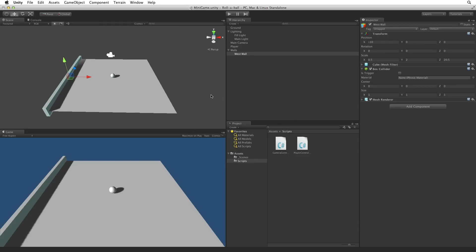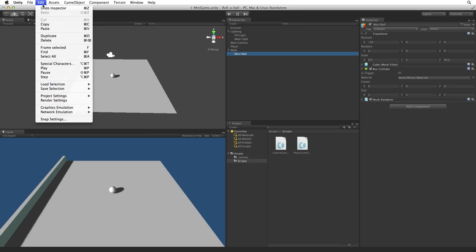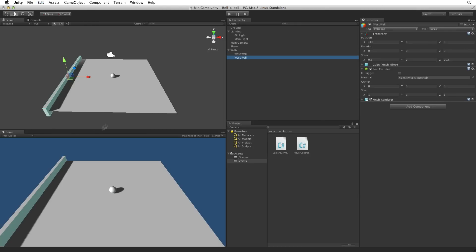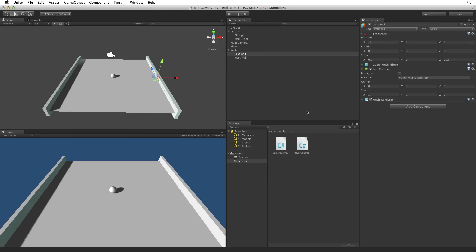To create the next wall we could start with another new cube. But then we'd have to rescale this new cube before we placed it. Our current West Wall is already the perfect size. So let's duplicate the West Wall game object. Let's rename it East Wall. To place the wall simply remove the negative sign and it pops into place on the east side of our game area.